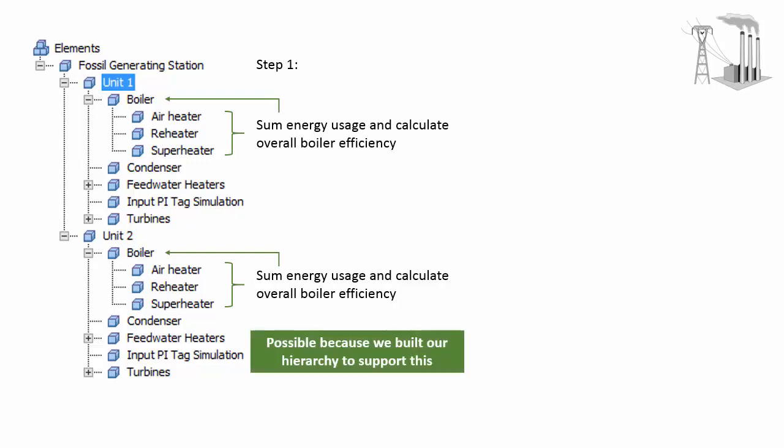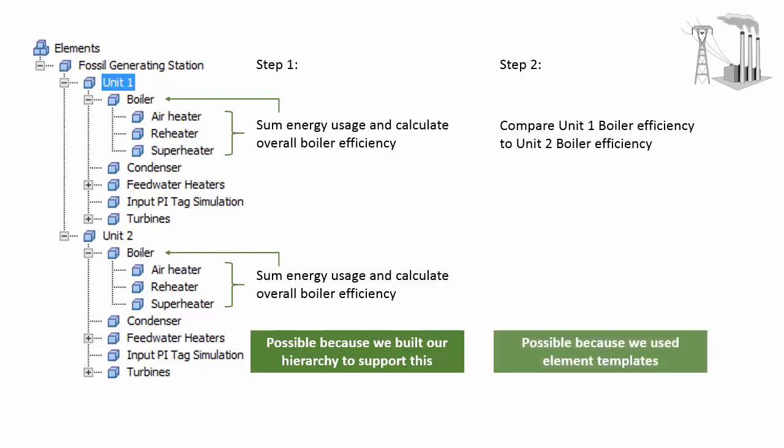This is possible because we built a hierarchy to support this. We would then be able to compare the boiler efficiency for unit one to the boiler efficiency of unit two.